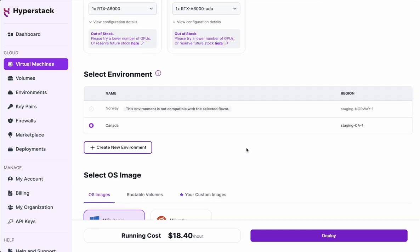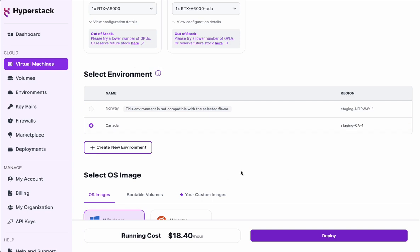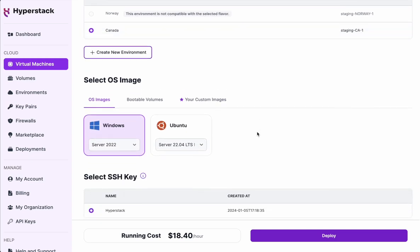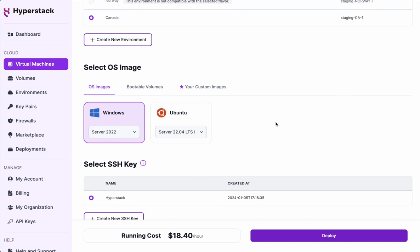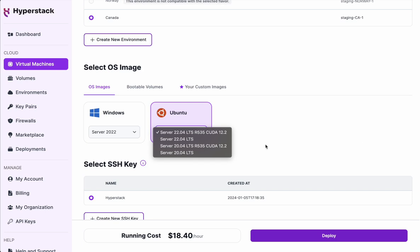Moving on in the form, we can check the environment we're going to run on. You might notice that some particular nodes may or may not be available in a particular region, and this is updated in real time according to stock availability. In this case, I'm going to go with Canada. The next thing I'm going to do is pick the operating system — I'm going to go with Ubuntu and make sure I'm on the latest version with the CUDA drivers as well.